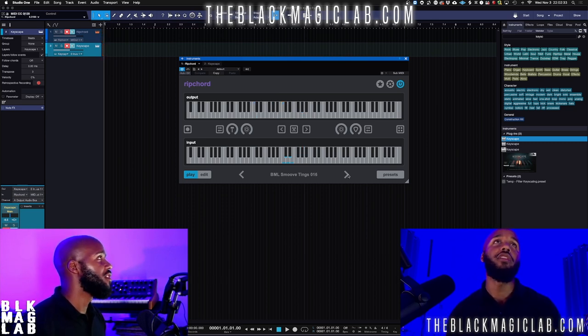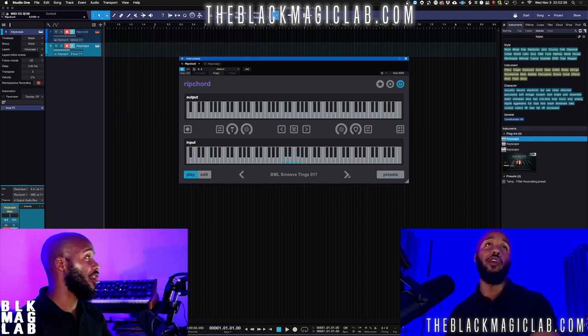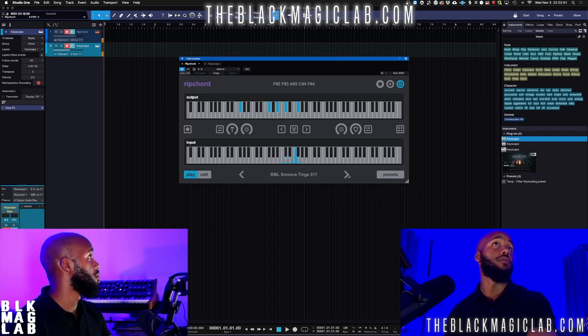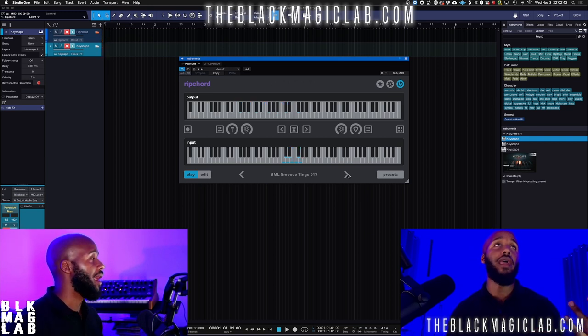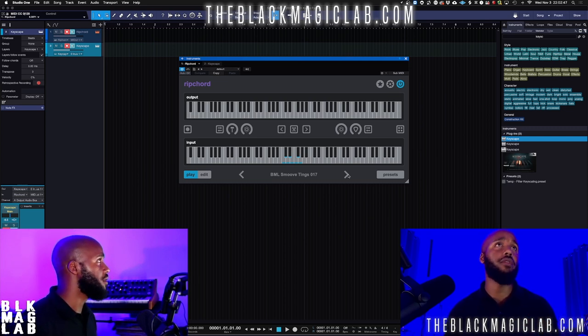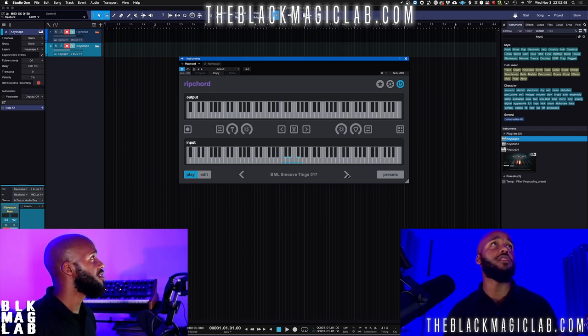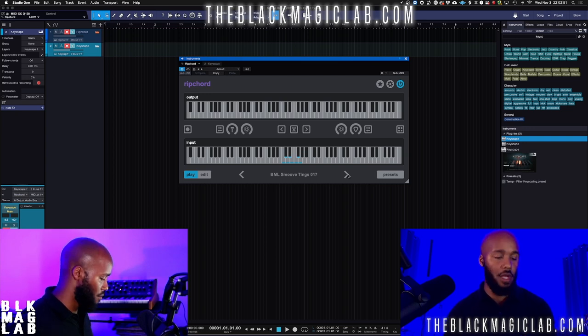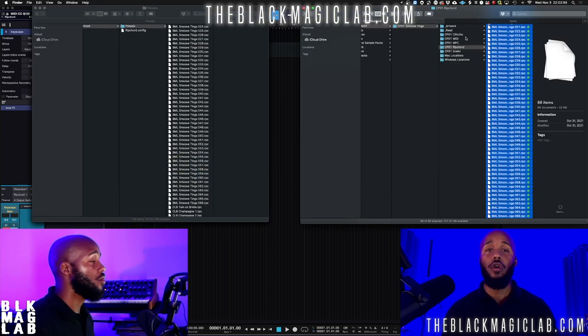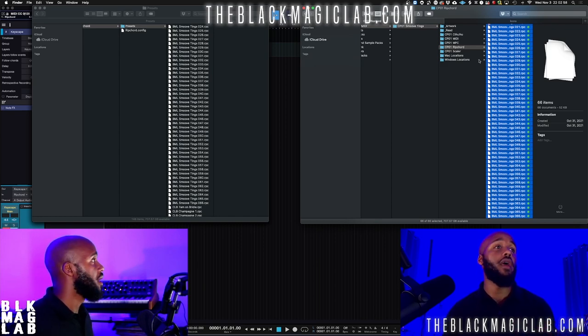Yeah, I like that. So you see this is focused on smooth vibes — like R&B, neo soul, trap soul. You can use these progressions in any of your songs; of course they're royalty free. In case you want to use a different platform, I included files for Cthulhu or Scaler, or just the MIDI progressions.